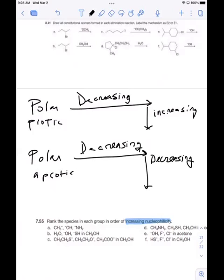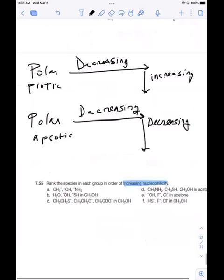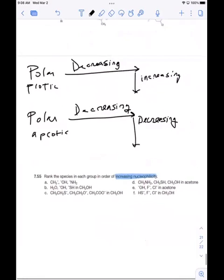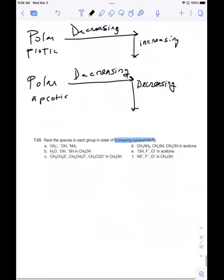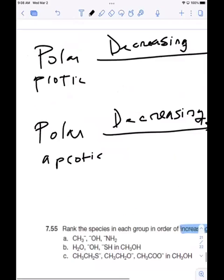So when we look at these questions — this is the information we're working from. We're working from what we know about how different nucleophiles react in different solvents, and we know the difference between protic and aprotic solvents.